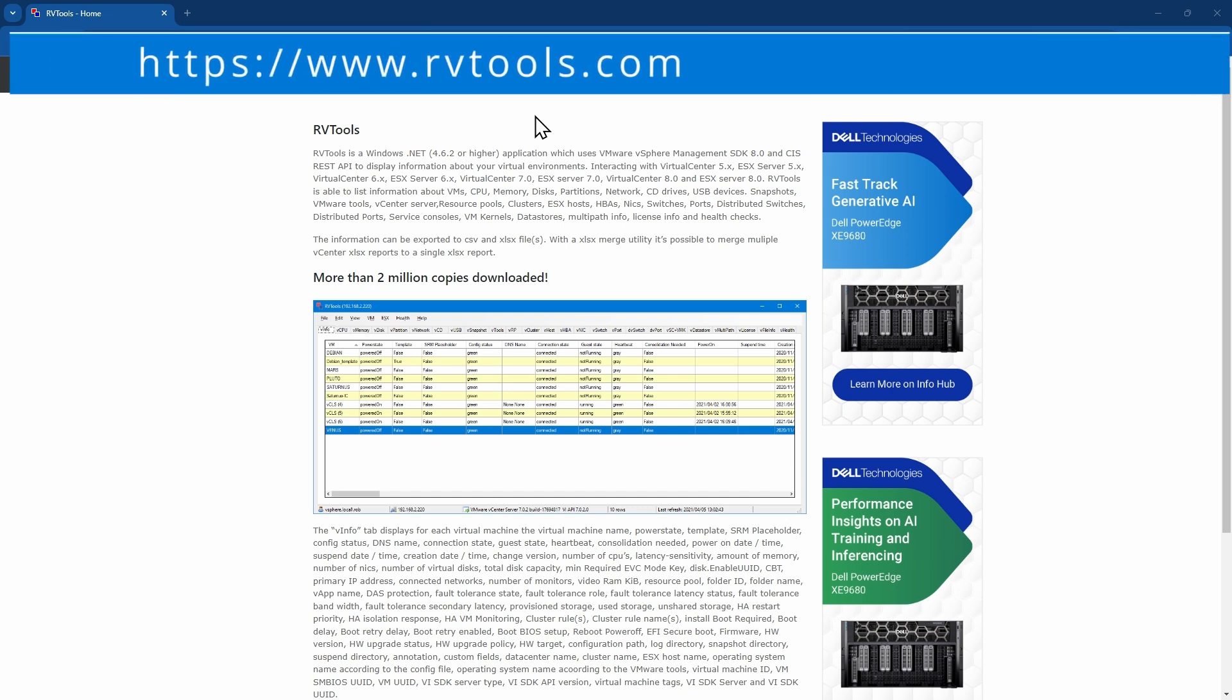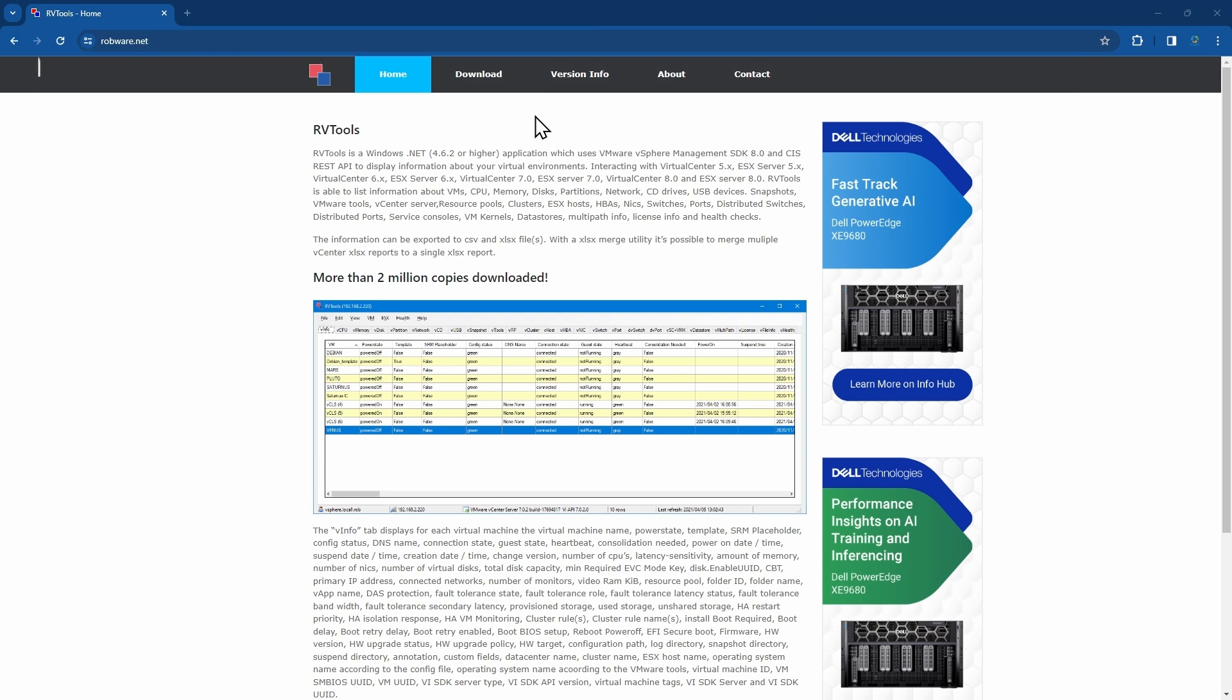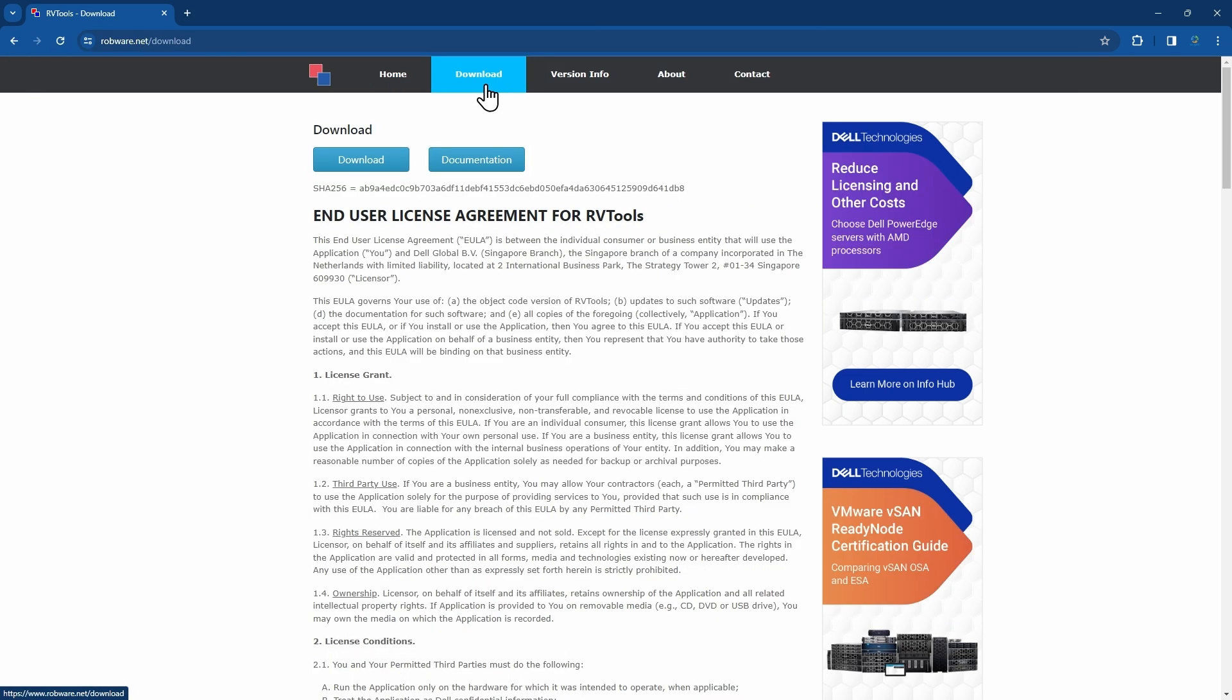Open up a browser and visit the following website, www.rvtools.com. Click on download on the top navigation bar to go to the download page, and then click on the download button to download the latest version of RVTools.